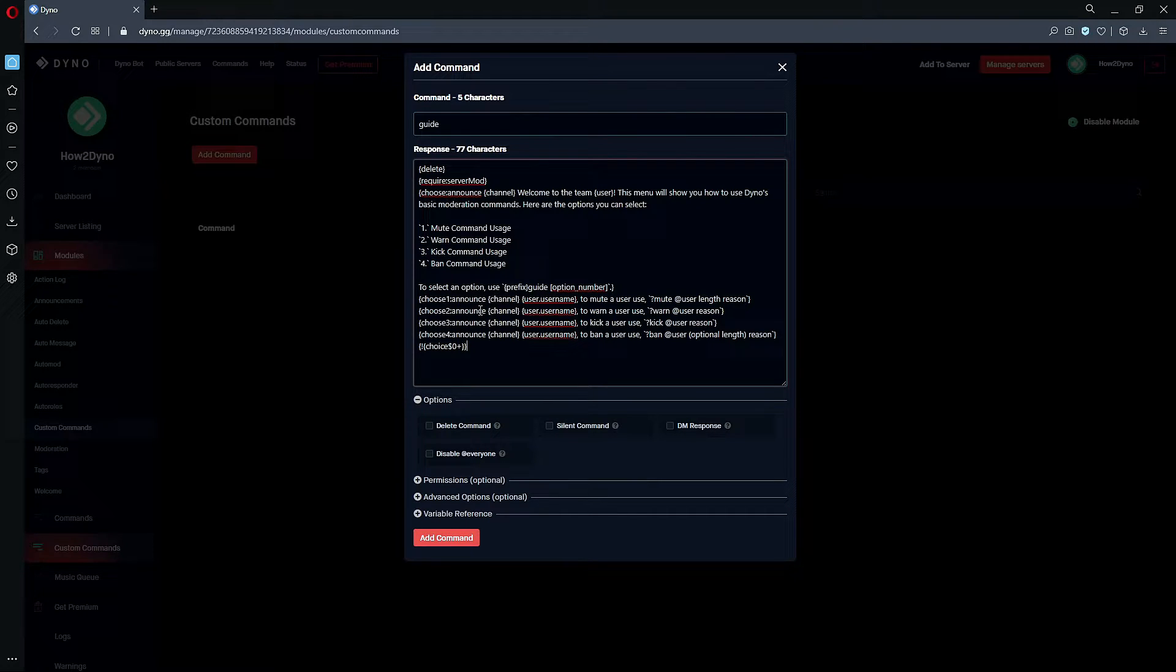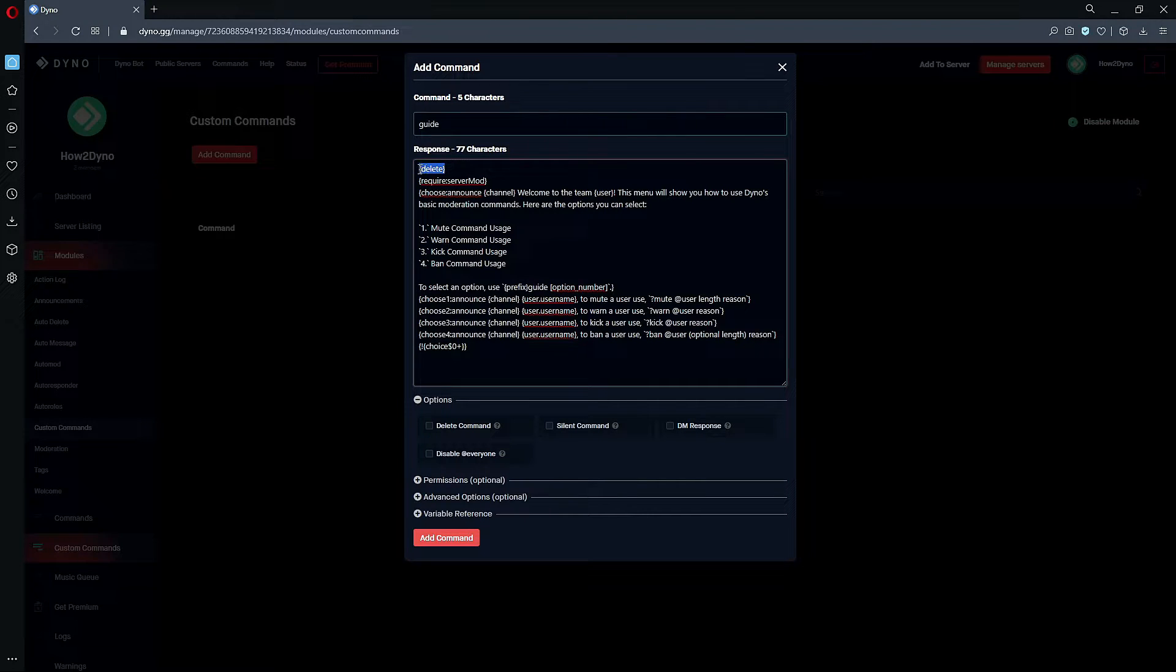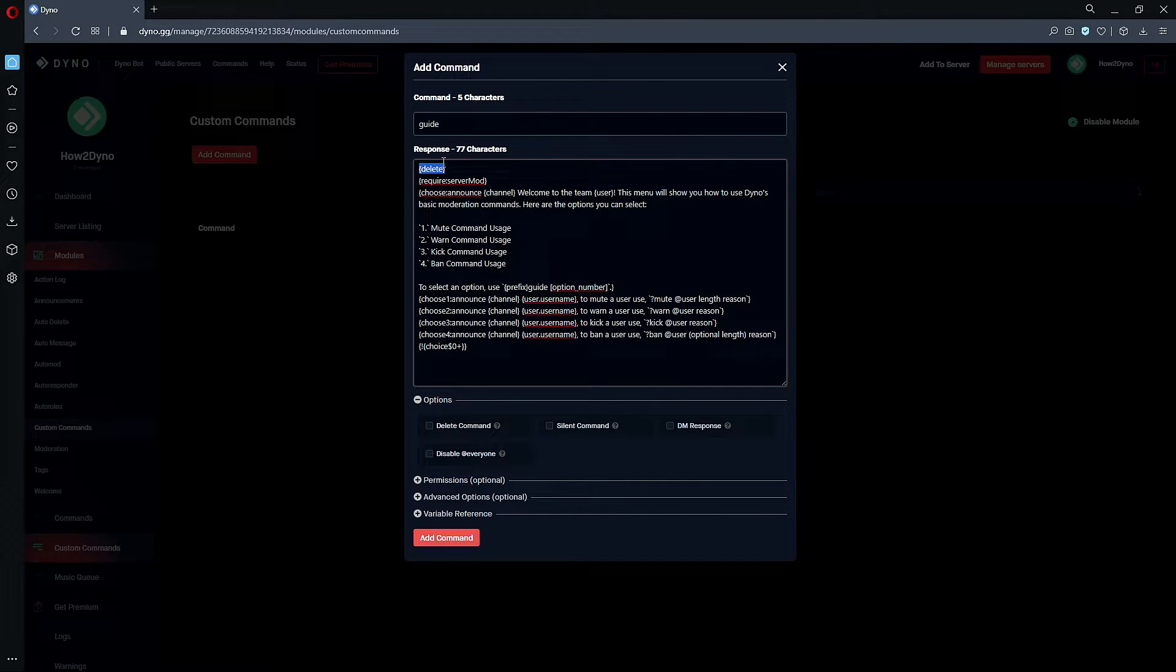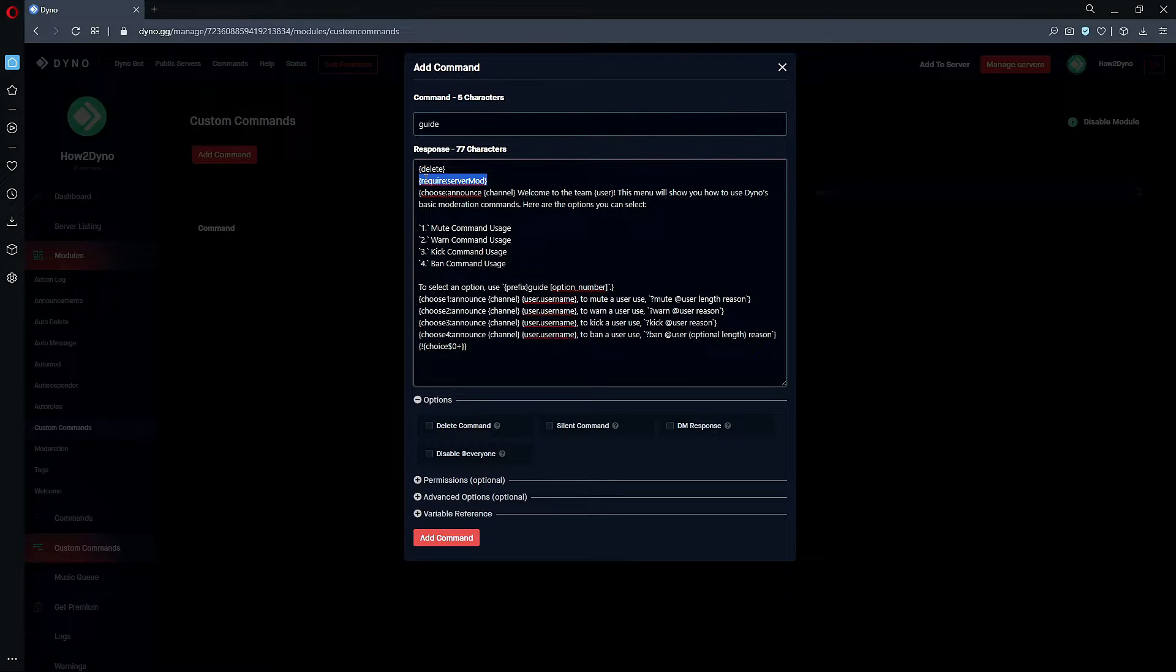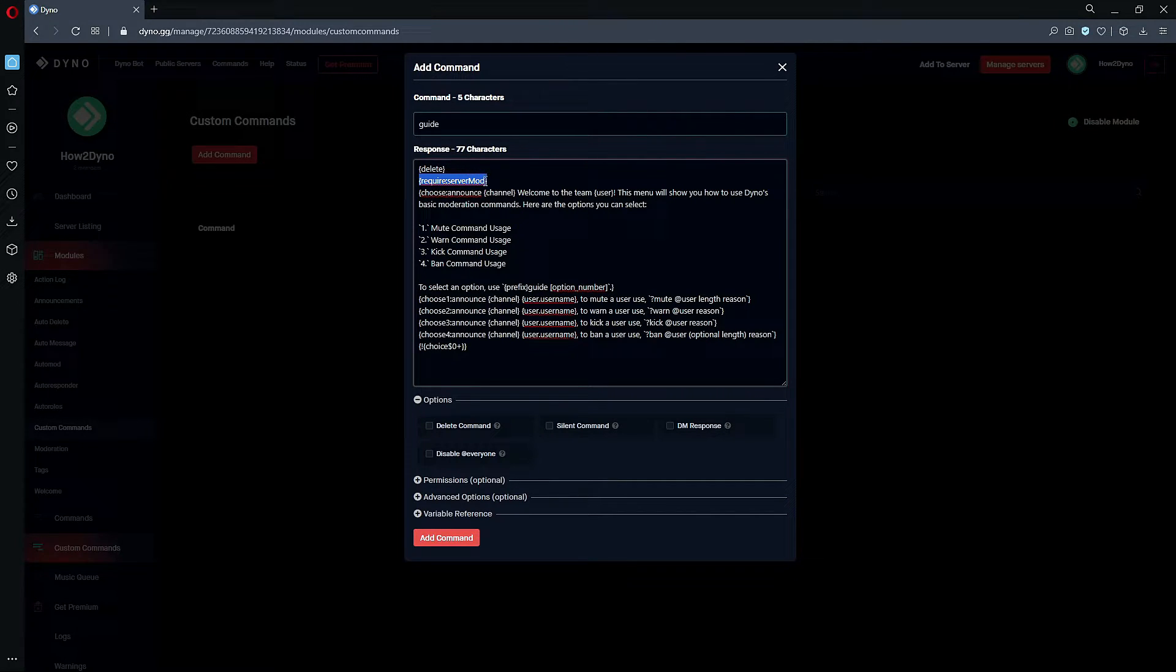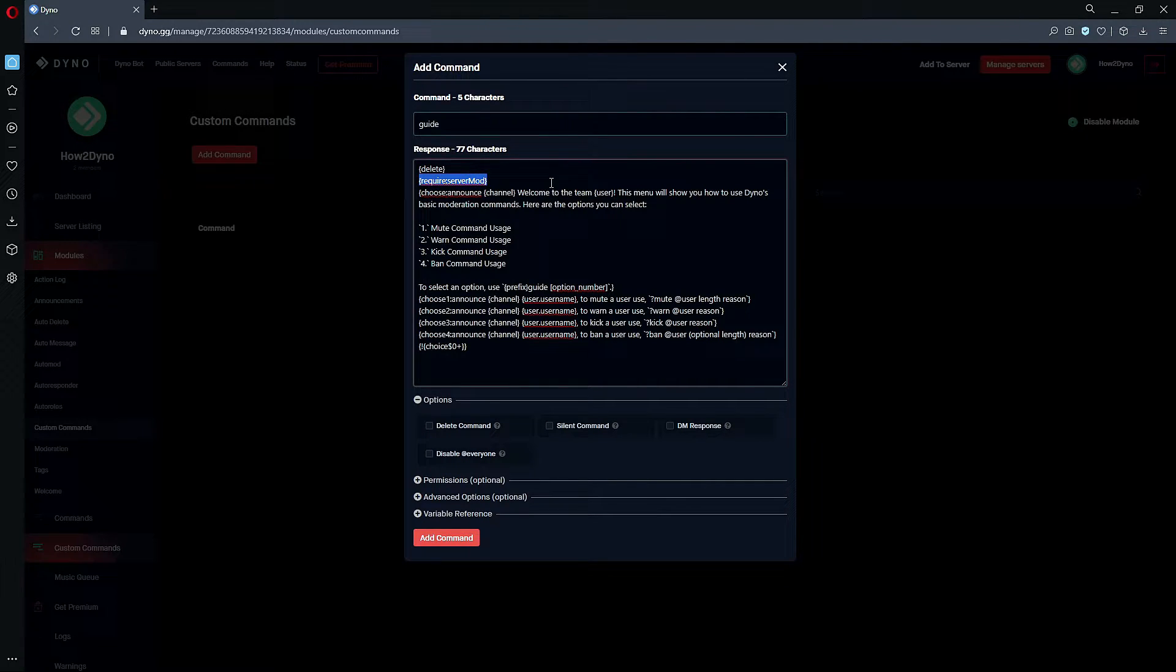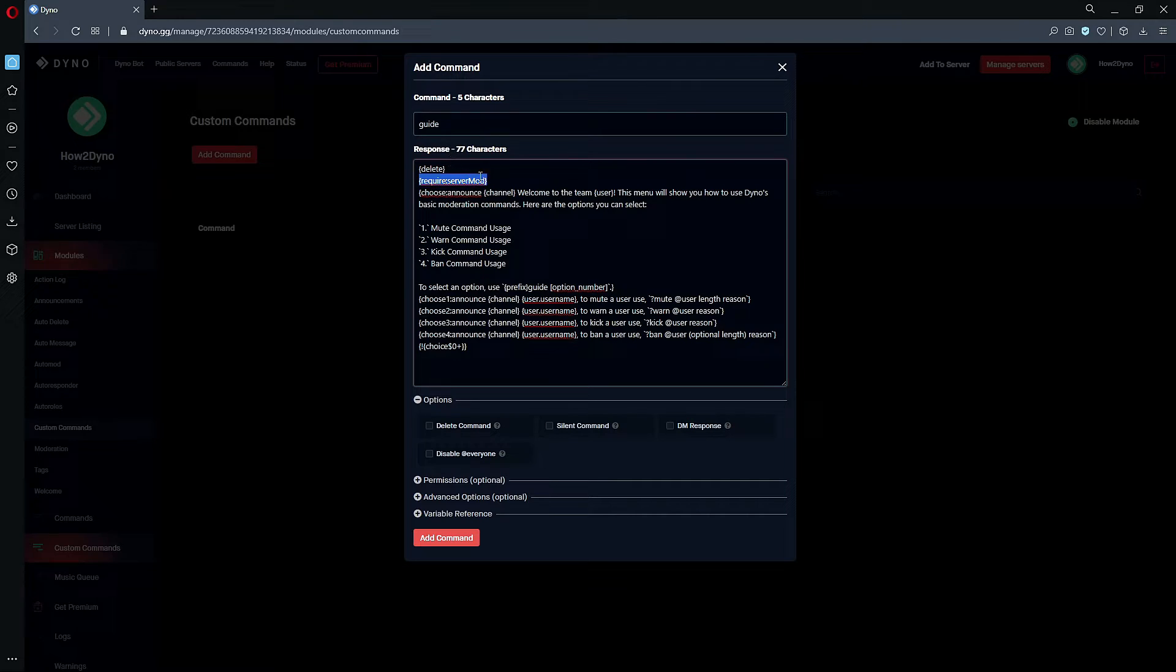Okay, so to go over what's going on here in this command: we have a simple delete variable which will just delete our trigger text—in this case it will be 'guide.' We have this require server mod variable; this is going to restrict the command to server mods. So if you do not want members that are not a mod to use this command, that's what this is doing. However, if you do want members that aren't on the mod staff to use this command, just remove this. But for this example, we're going to leave it here.